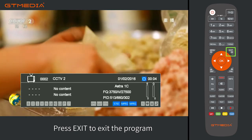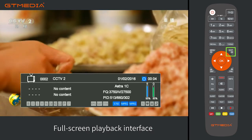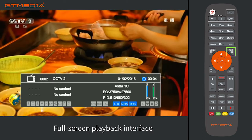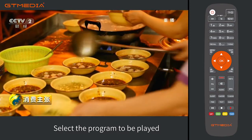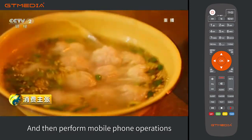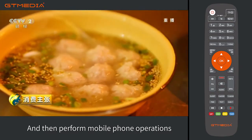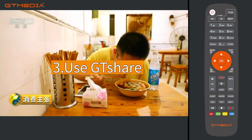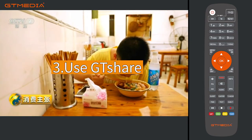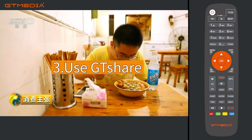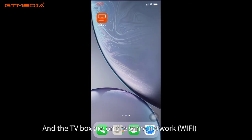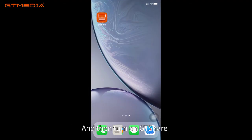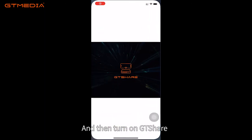Press Exit to exit the program full-screen playback interface. Select the program to be played, and then perform mobile phone operations. Step 3: Make sure that the mobile phone and the TV box are on the same Wi-Fi network, and then turn on GT Share.